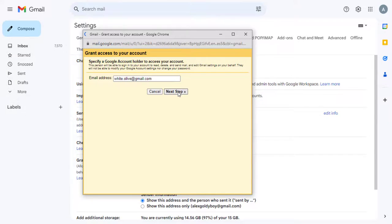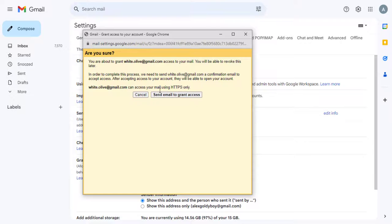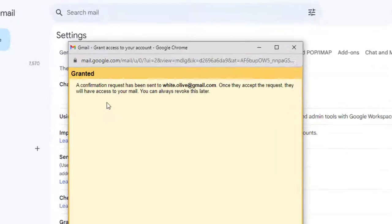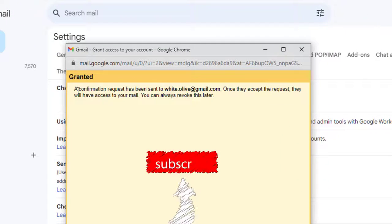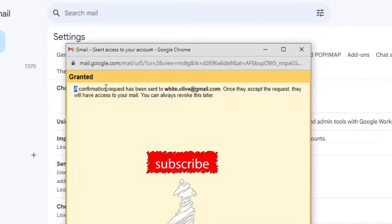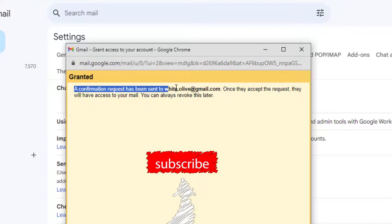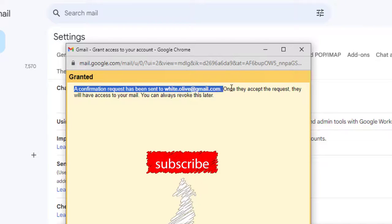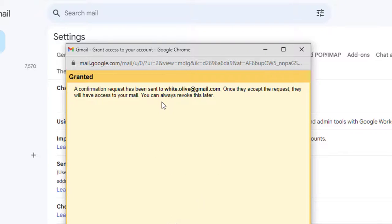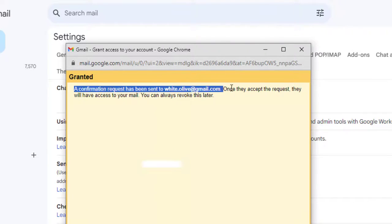I have added White Olive Gmail account as a new user. This user will get an email in their Gmail account to accept the access granted.